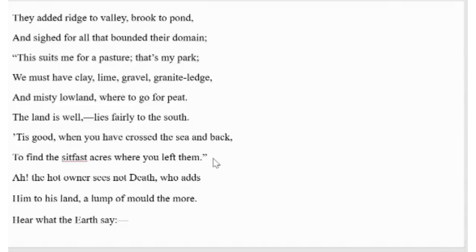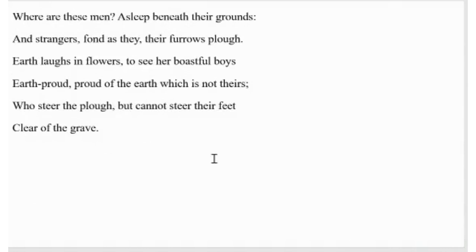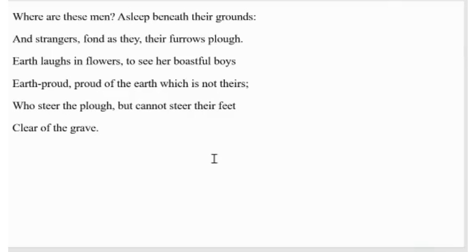In the second stanza, the speaker asked, where are those men, those who are very proud about their property? Once they said they own the land, but now they are beneath the grounds. Strangers like them ploughed their furrows, the metaphorical reference to their graves to bury them.